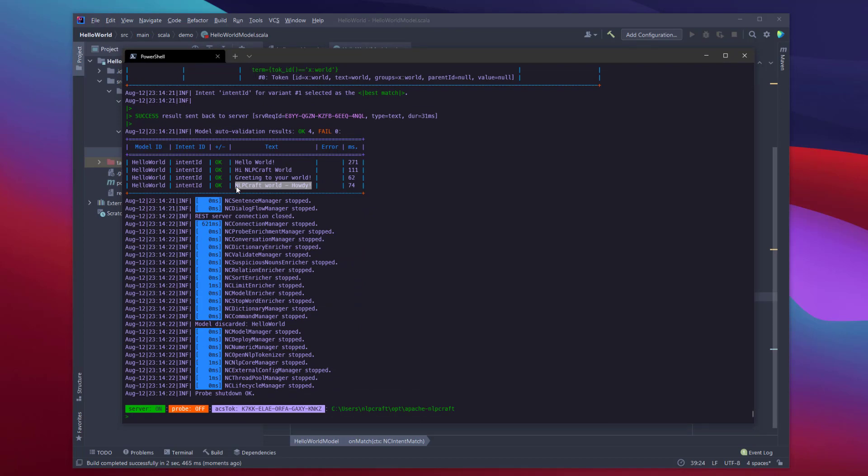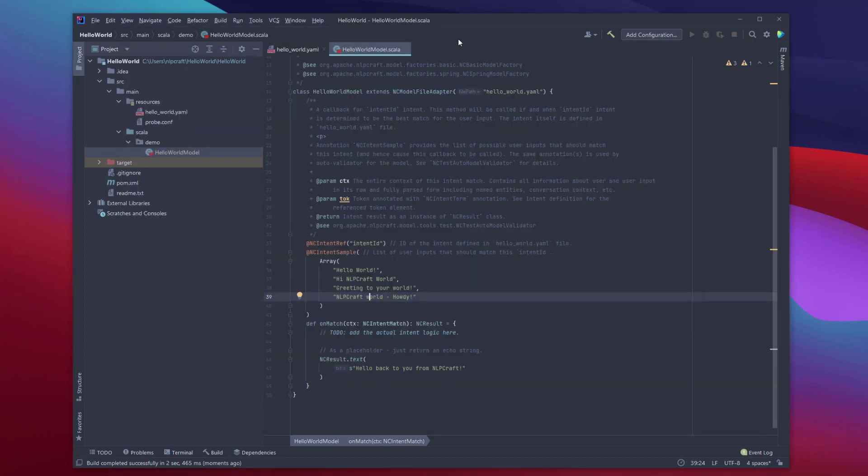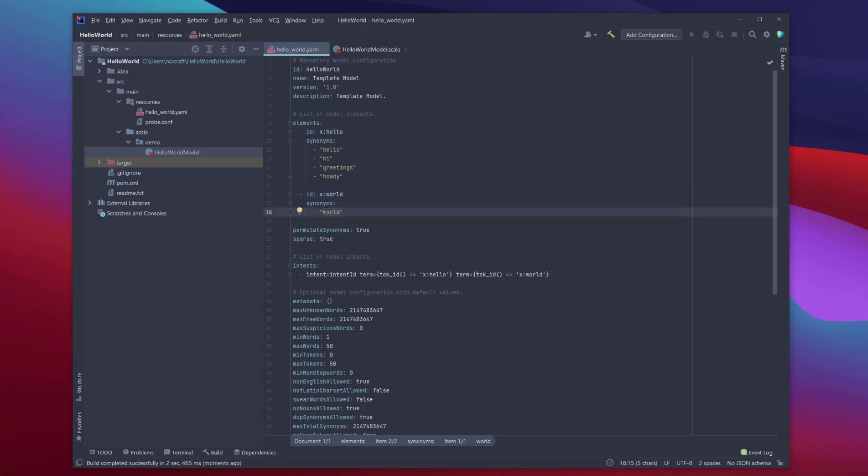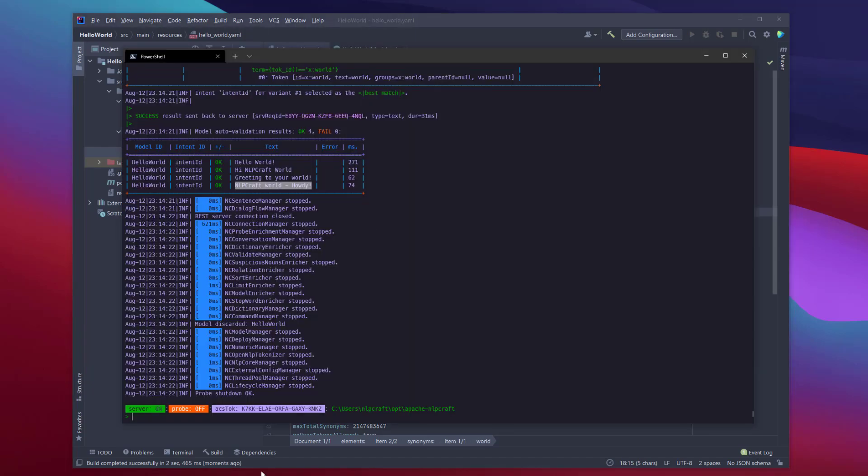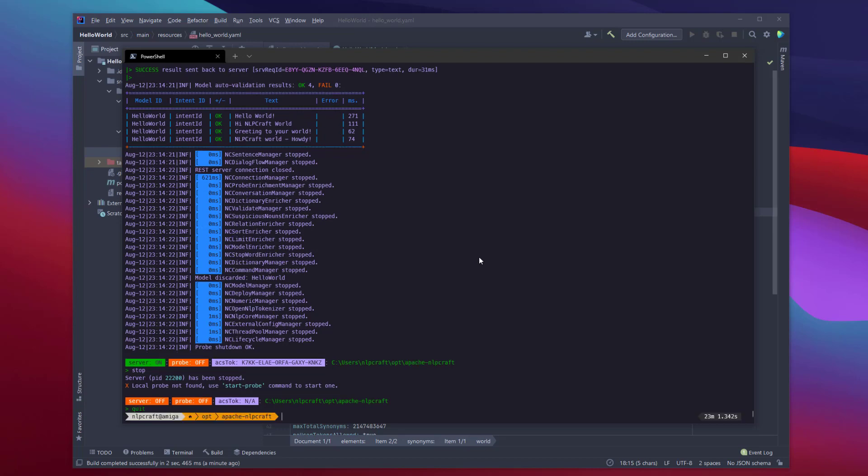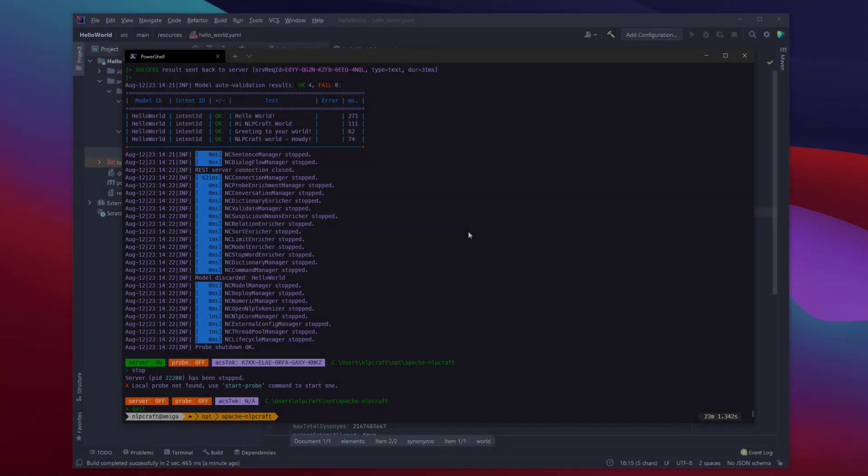The named entity hello with its synonyms, and the world entity world with its synonyms. Our intent, our intent matches the inputs. All right. That's basically all there is to it. All we have to do now is to stop the server with NLP Craft CLI. And with that with example. Thanks for watching.